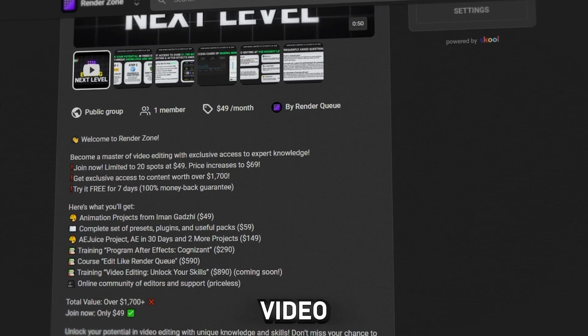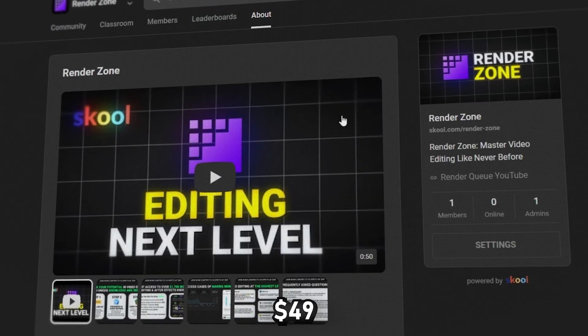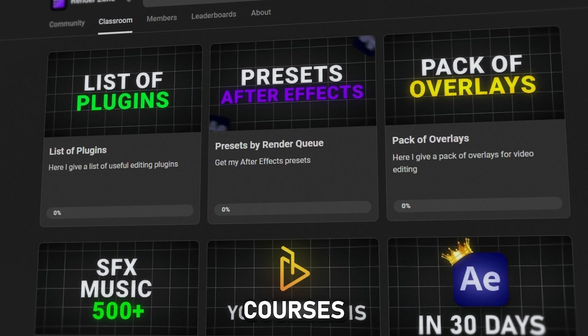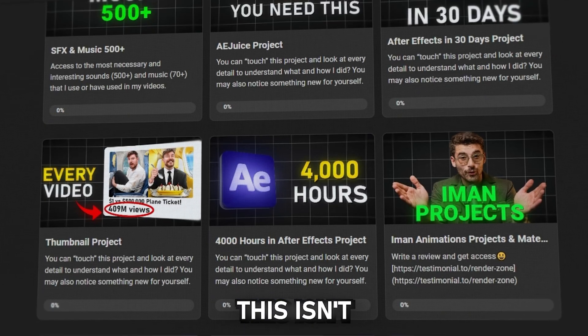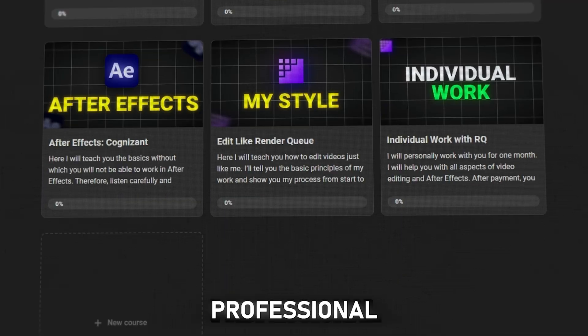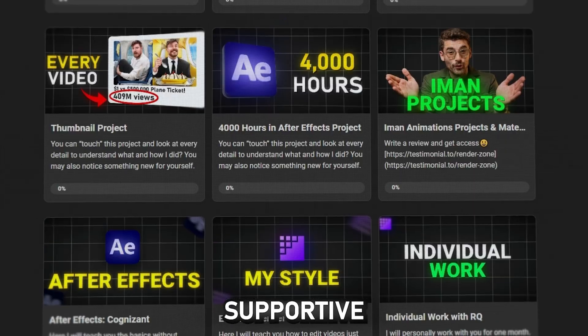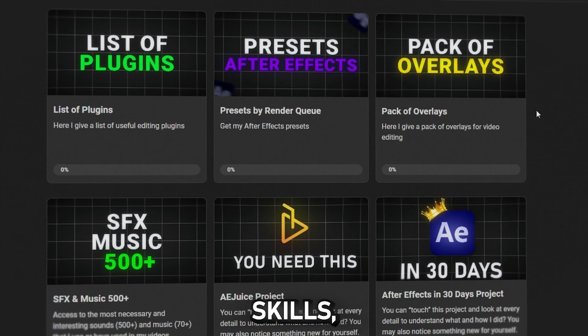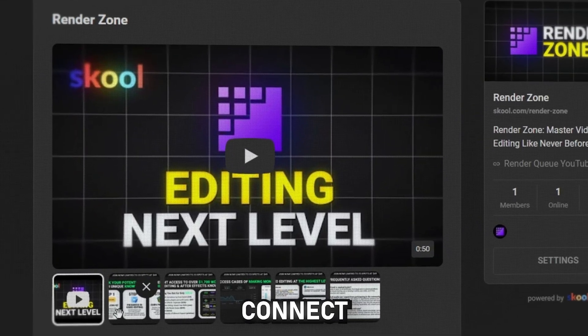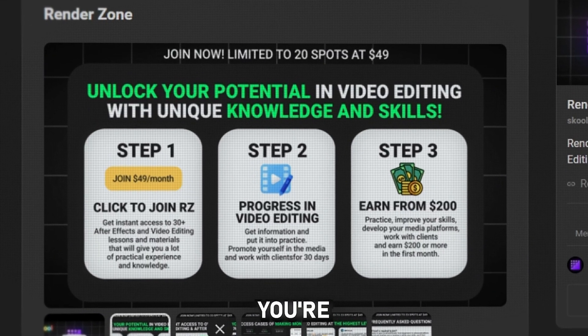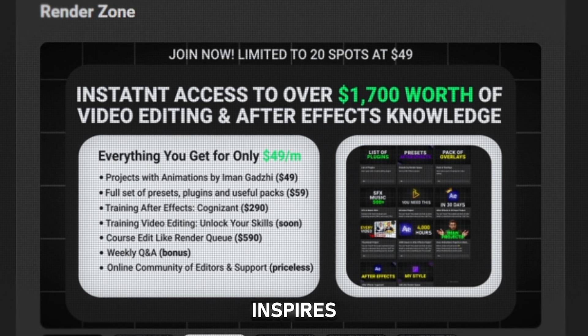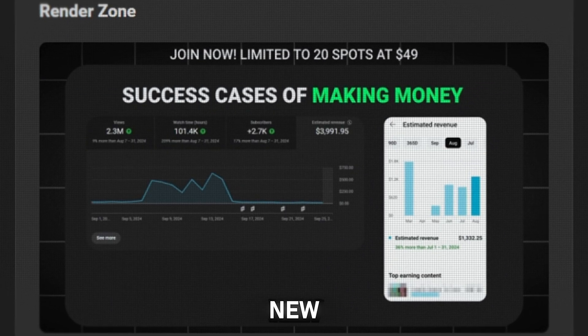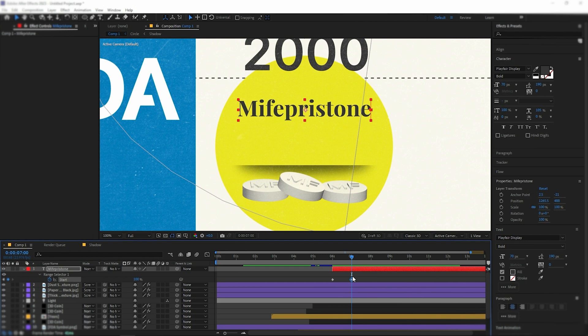Join our exclusive video editing community for just $49 per month and get access to courses worth over $1,600. This isn't just learning, it's your path to professional growth. In a fun and supportive environment, you'll improve your skills, take on exciting challenges and connect with other creative minds. You're not just learning, you're becoming part of a community that inspires and helps you reach new heights.